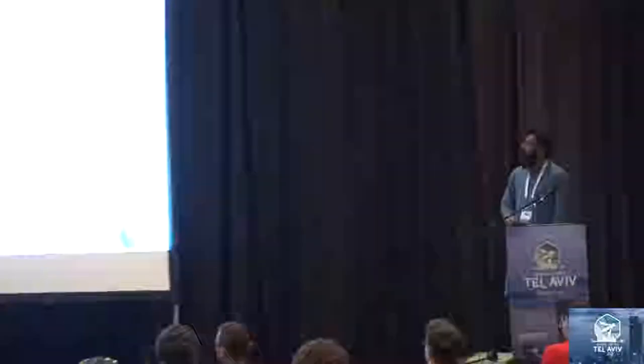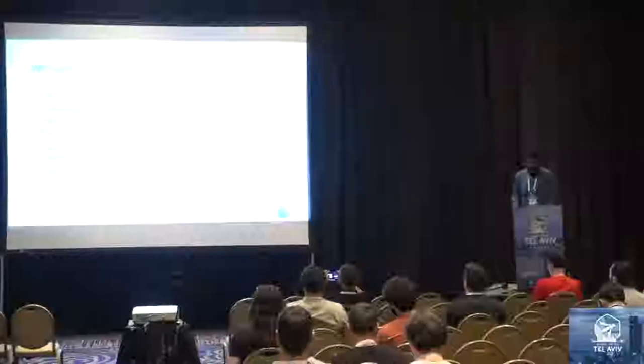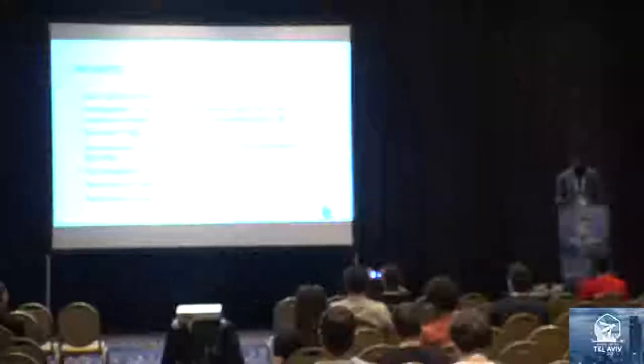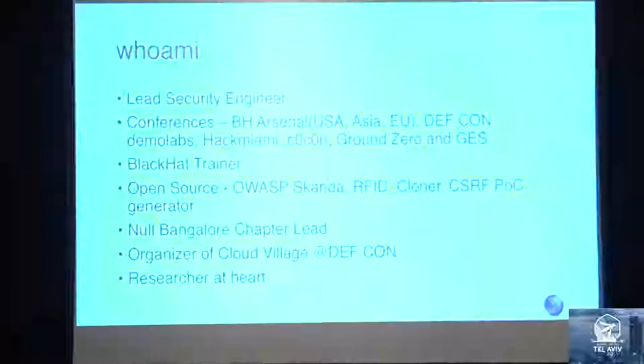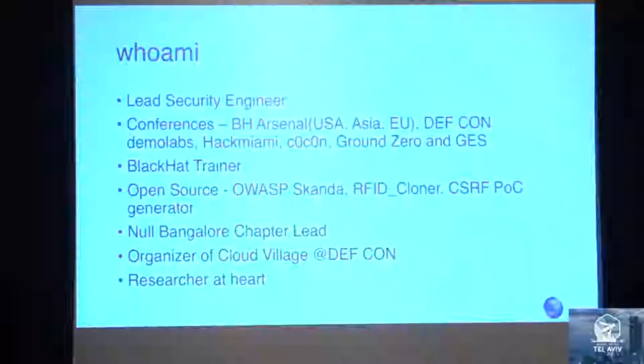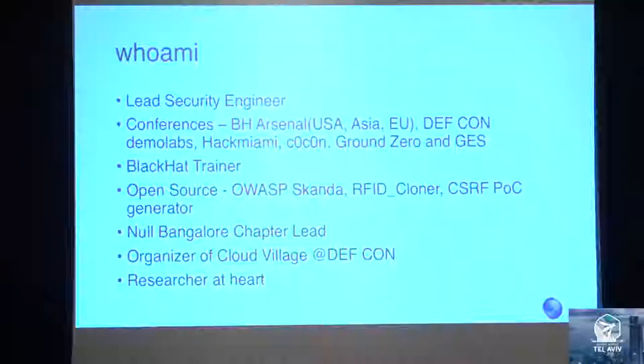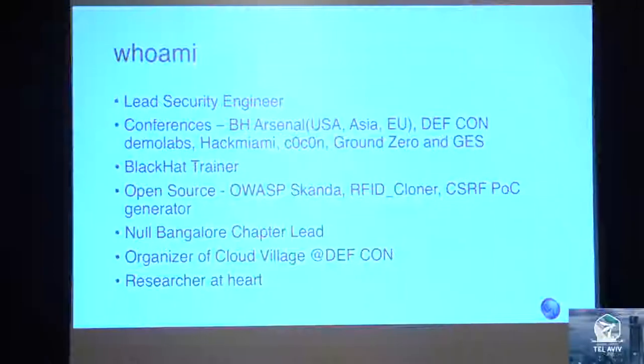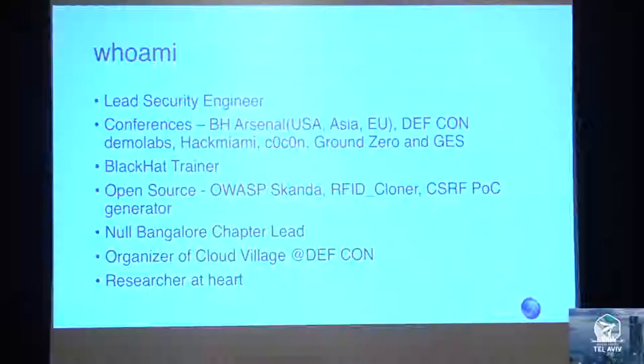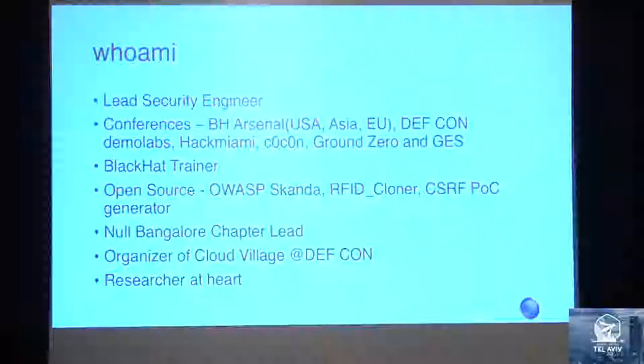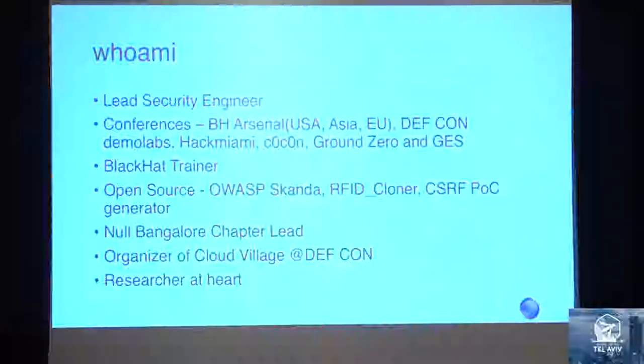A little about me - I'm a lead security engineer with the firm I work for. I've spoken in a couple of conferences, been a trainer, and contributed to open sources. I'm a Null Bangalore chapter lead, which is an open security community in India. I'm an organizer of Cloud Village at DEFCON. If you have CFP, workshop, anything you can submit, it's open. Searcher at Heart.